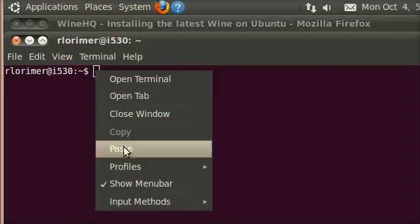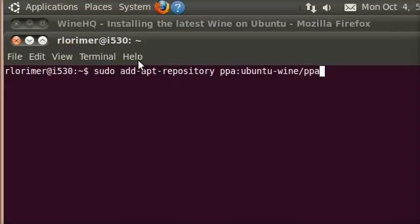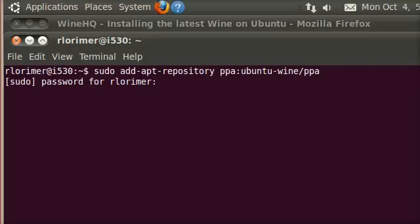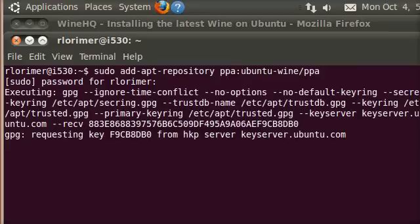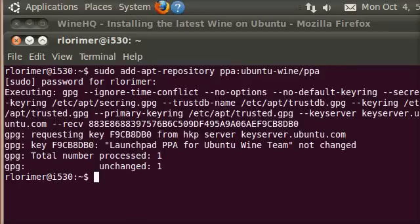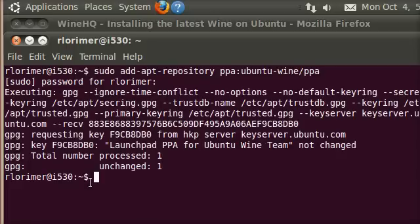You press Enter. You've got to type in your password. Hopefully, if you've typed it in right, it'll start going through the process of updating the repositories. So it's done that. Now we've got the command prompt back again.